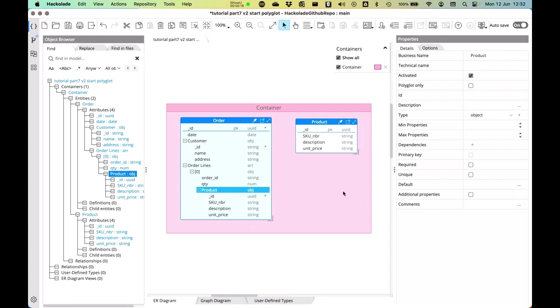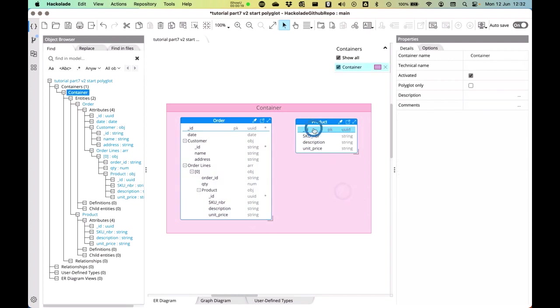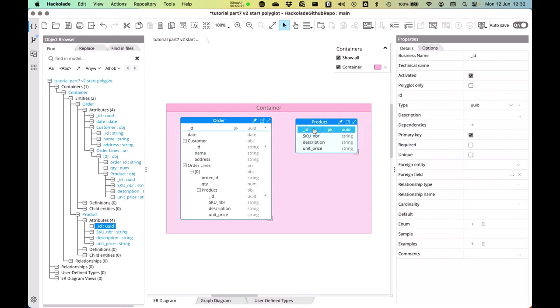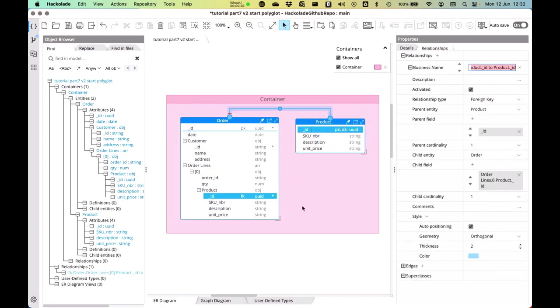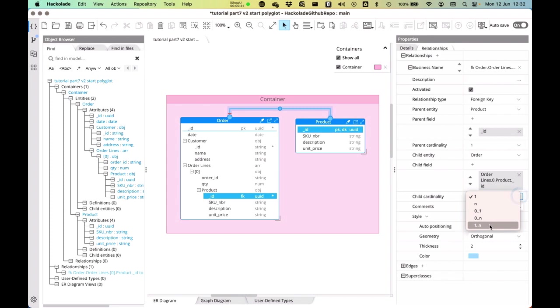So my preferred way of creating a relationship between these two entities is by dragging and dropping from the child over here to the parent. So I'm just going to create it like that. And then I'm going to say, okay, the parent field, there's one product that can be zero to n times on the child, on the order, right?